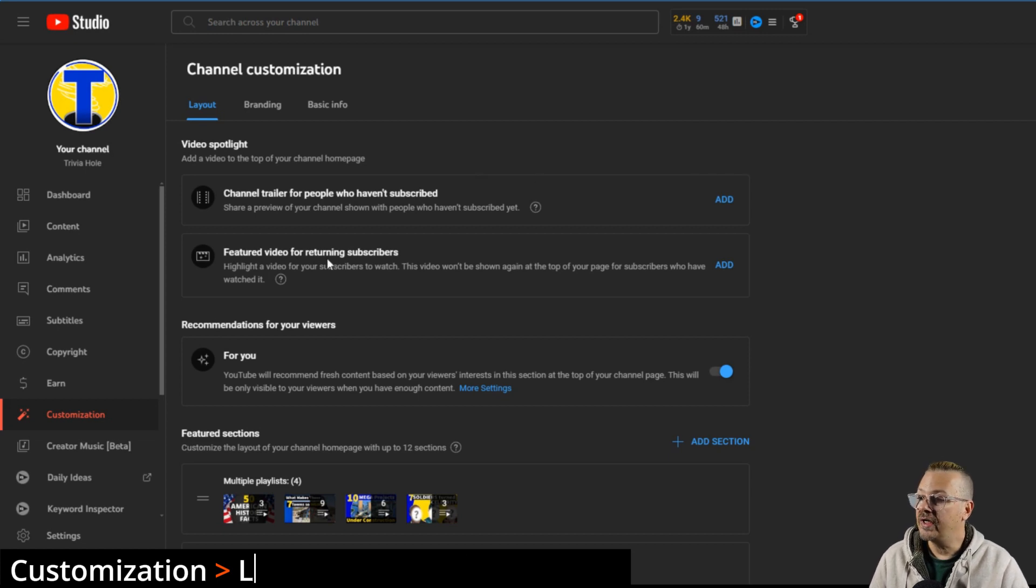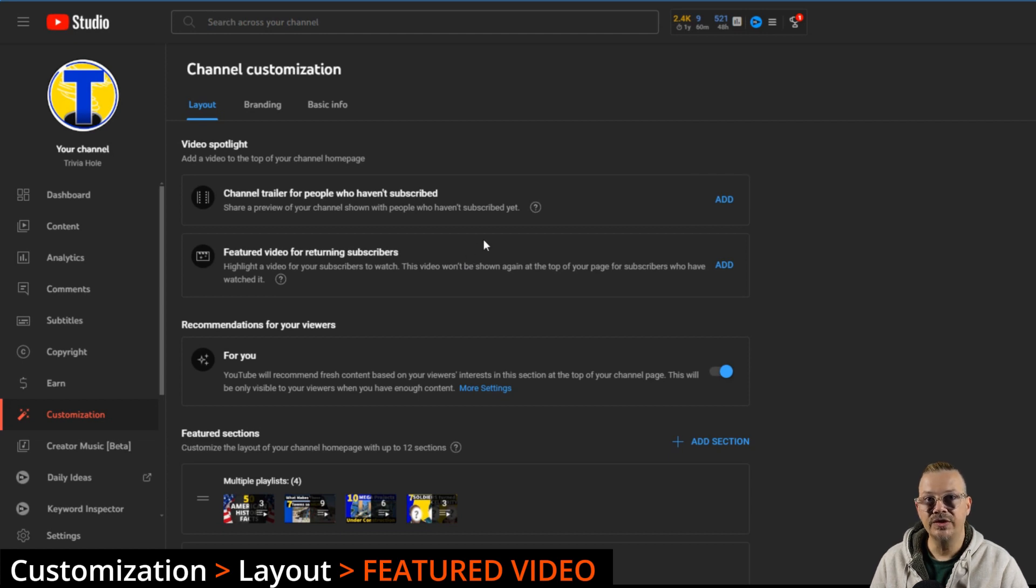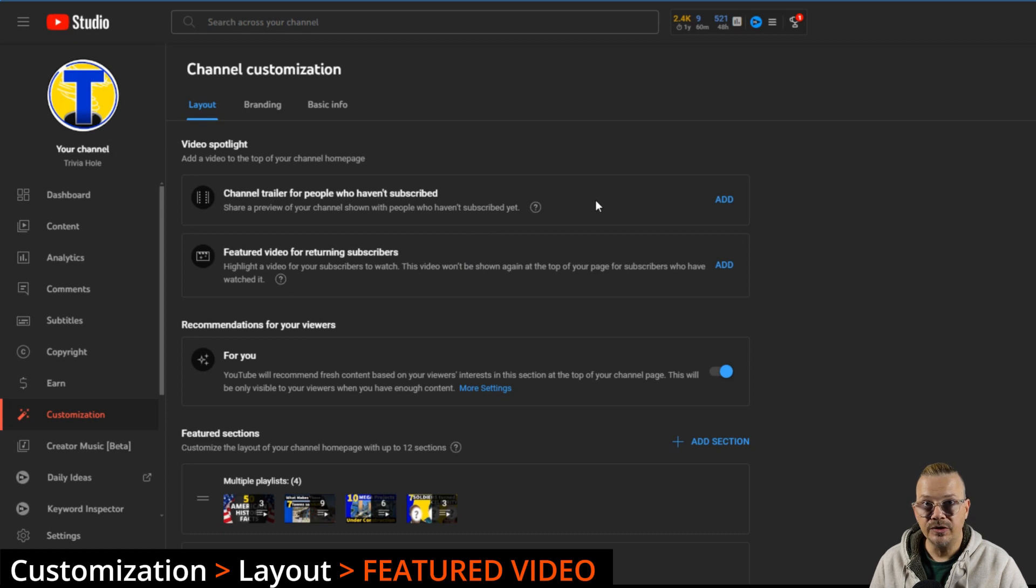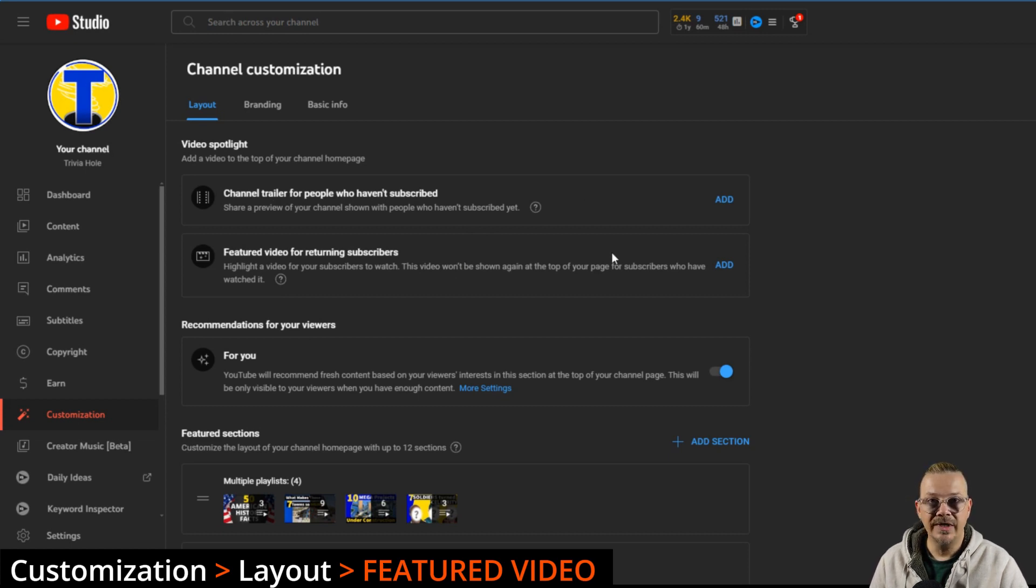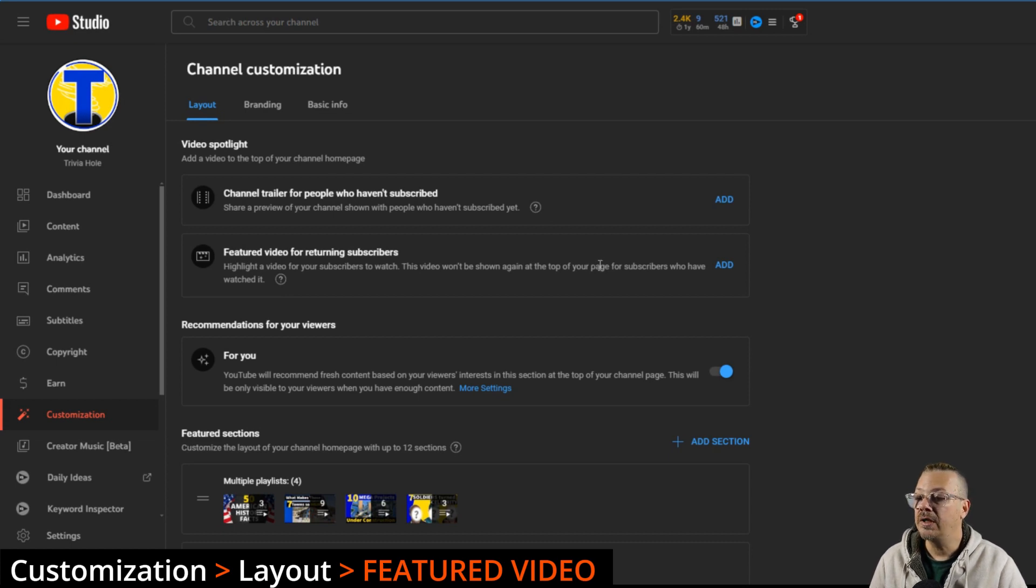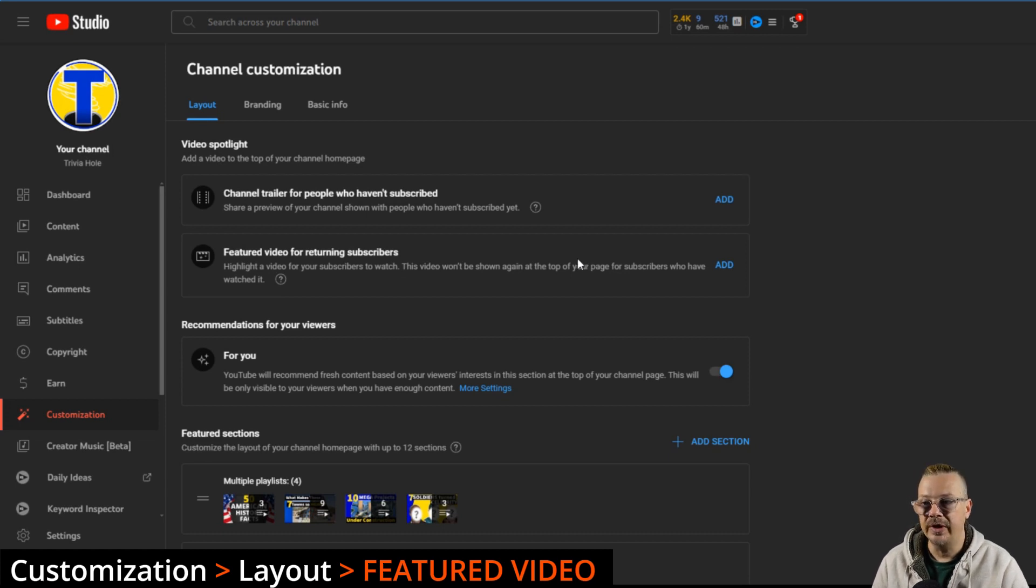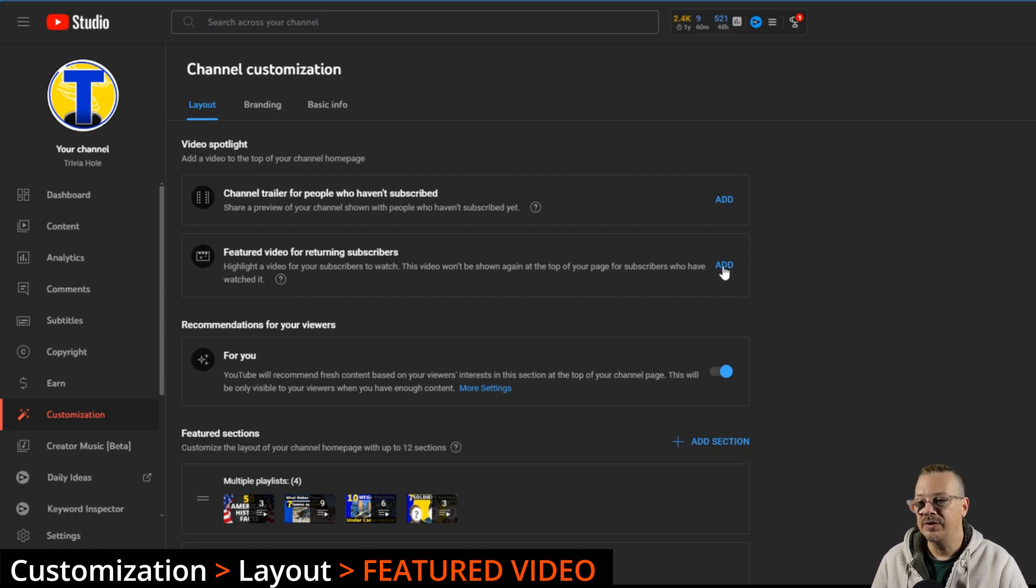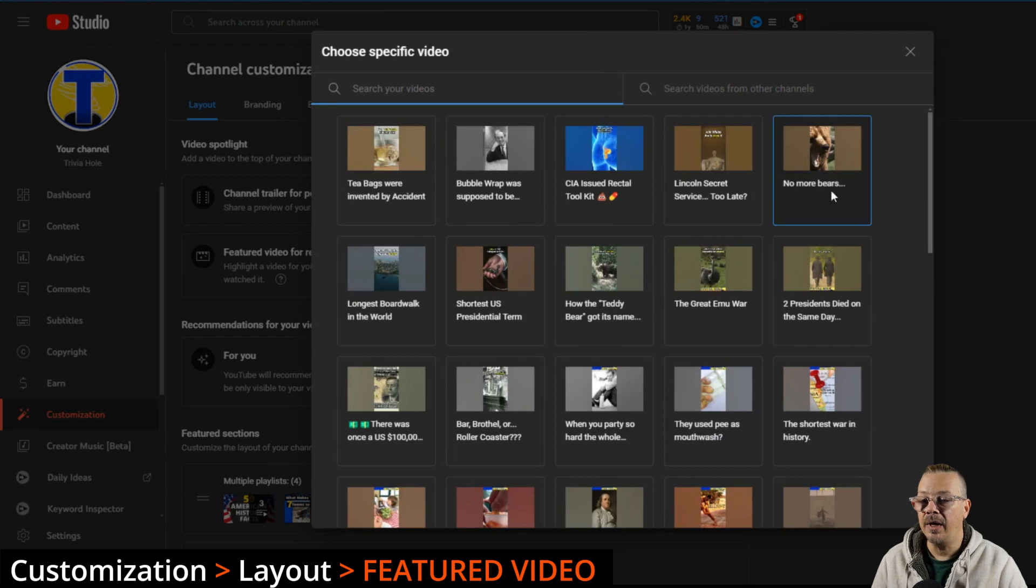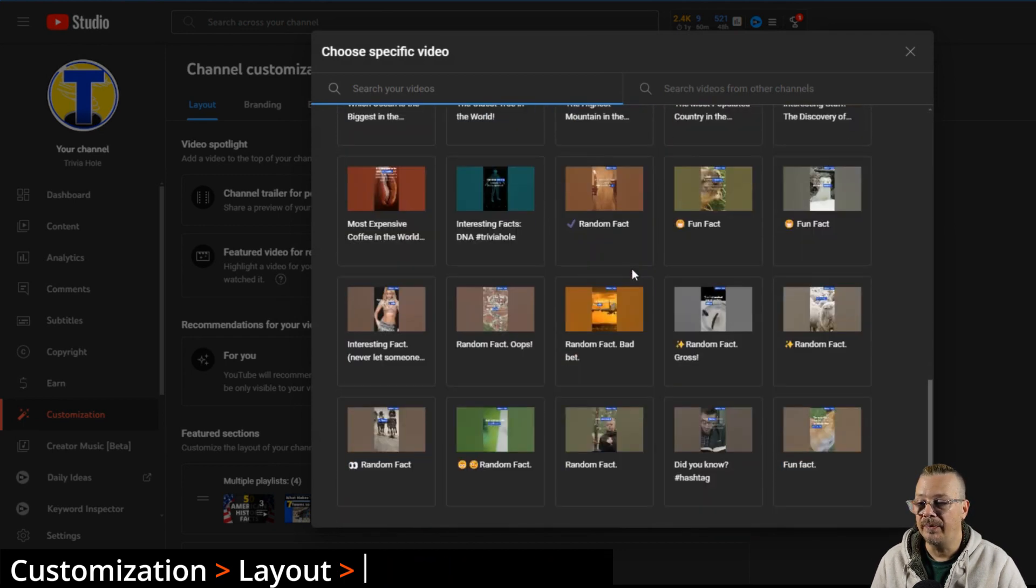Featured video for returning subscribers. What this does is it takes the video that you select and puts it at the very top, where the channel trailer would be for people that aren't subscribed, and shows it to your existing subscribers as the, hey, this is the one I recommend that you watch now. Now if they've already watched it, it won't show up there. YouTube doesn't continue to push it to somebody that's already seen it. Add it in the same similar way. You just click Add and pick whichever video you want to show up there.